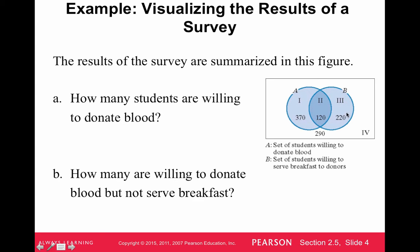The 220 in region three, the other crescent moon on the right, are in set B so they are willing to serve breakfast, but since they're not in set A, they're not willing to donate blood. These are the set of students willing to serve breakfast but not willing to donate blood. And the 290 on the outside are not in A and not in B — they are neither willing to donate blood nor willing to serve breakfast to donors. That's what the four regions represent.